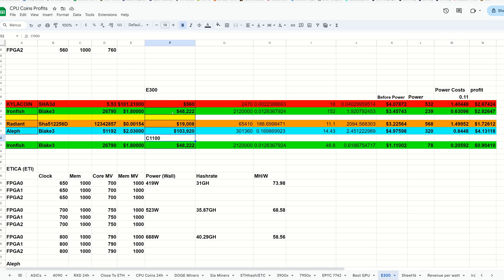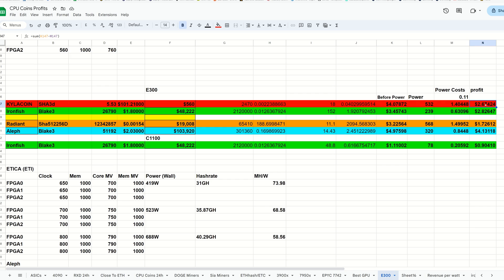We got the E300 coming into Kyla coin. Ignore the color scheme, I didn't update that, but the numbers are current as of this very second at the time of recording based on price and network conditions. Kyla coin right now at 18 gigahash, which is running decently efficient here. Before power, that's four dollars and seven cents. After power, the profit is two dollars and 67 cents.